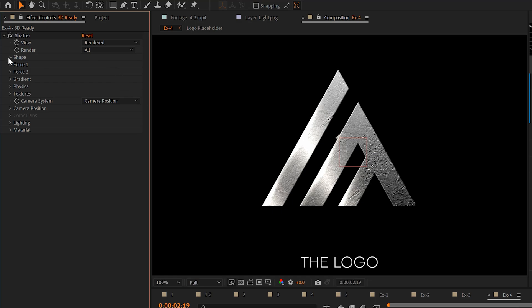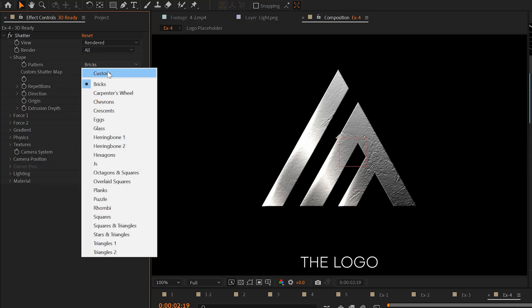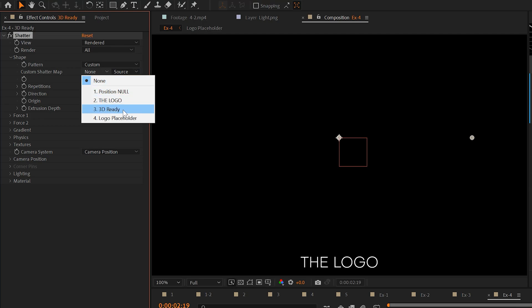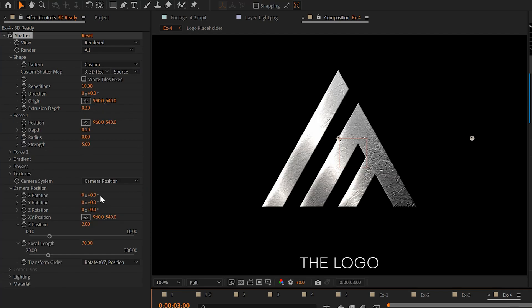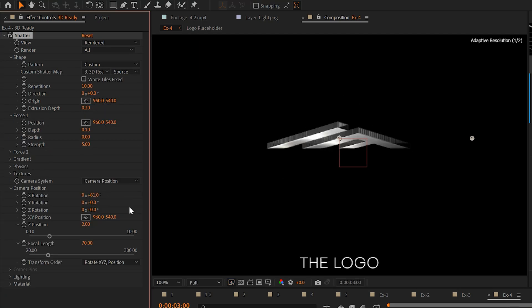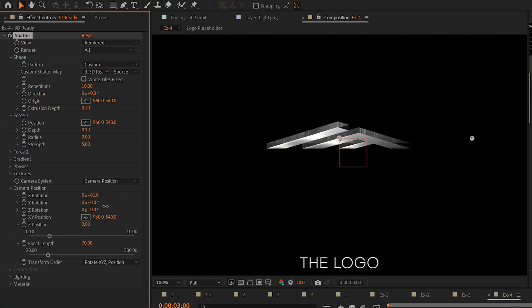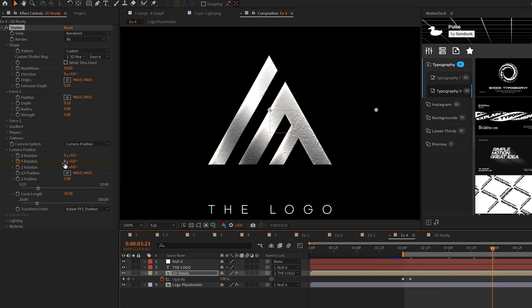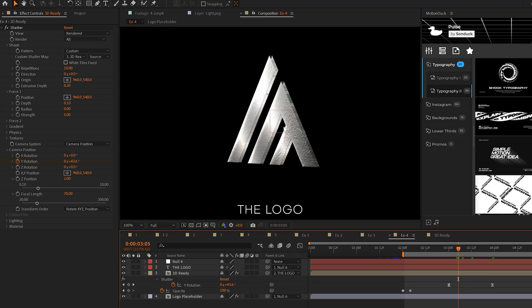Then go to shape and set your pattern to custom, set your custom shatter map to your logo layer, and you can animate your logo in 3D space. However, it looks like garbage. So I'll just animate the Y rotation real fast by one X. So now we can see what we're doing.